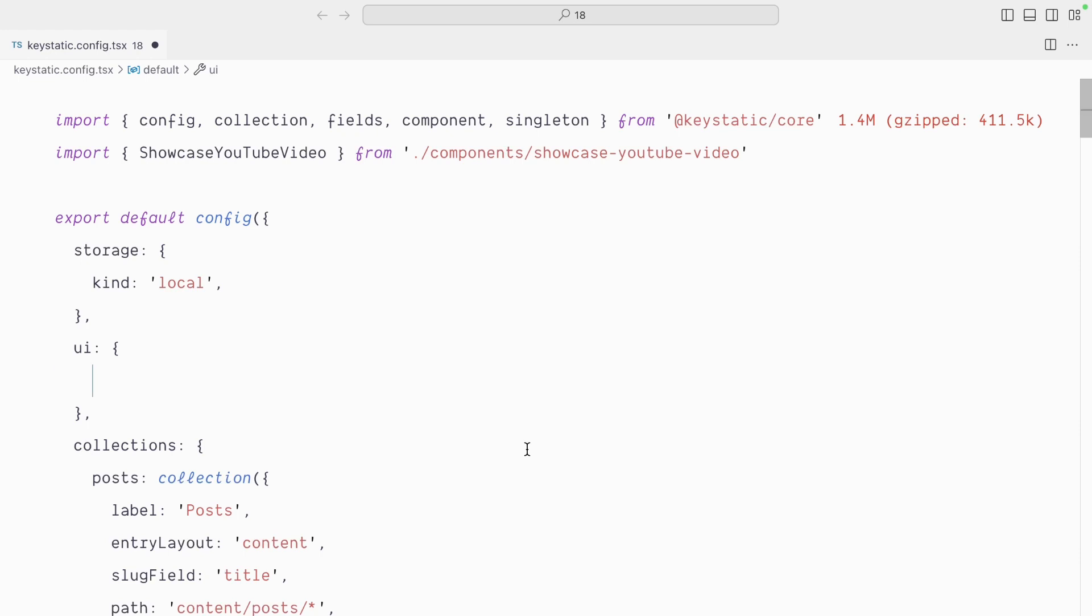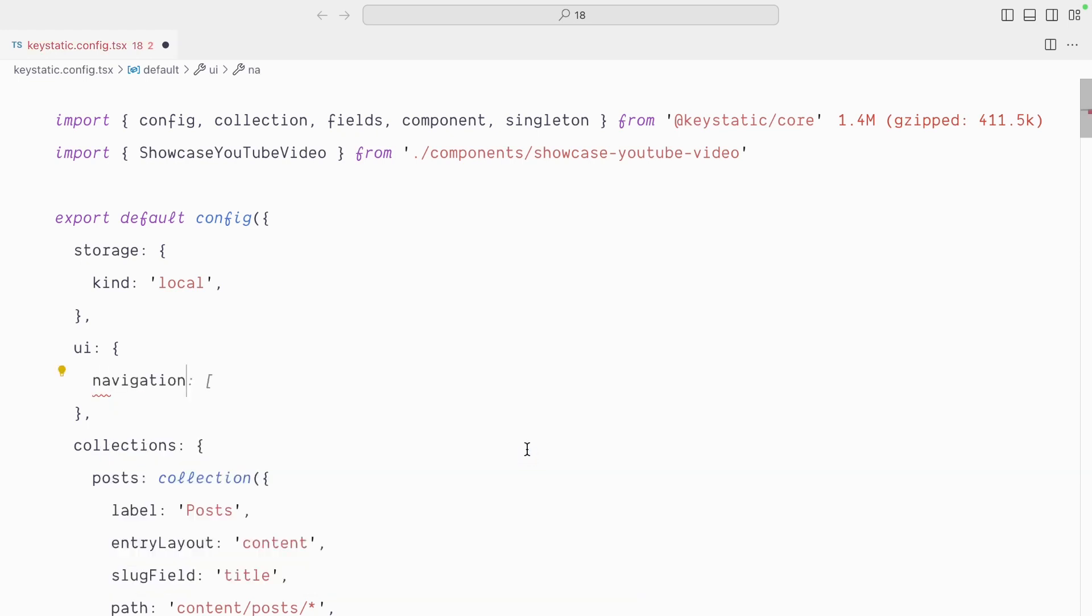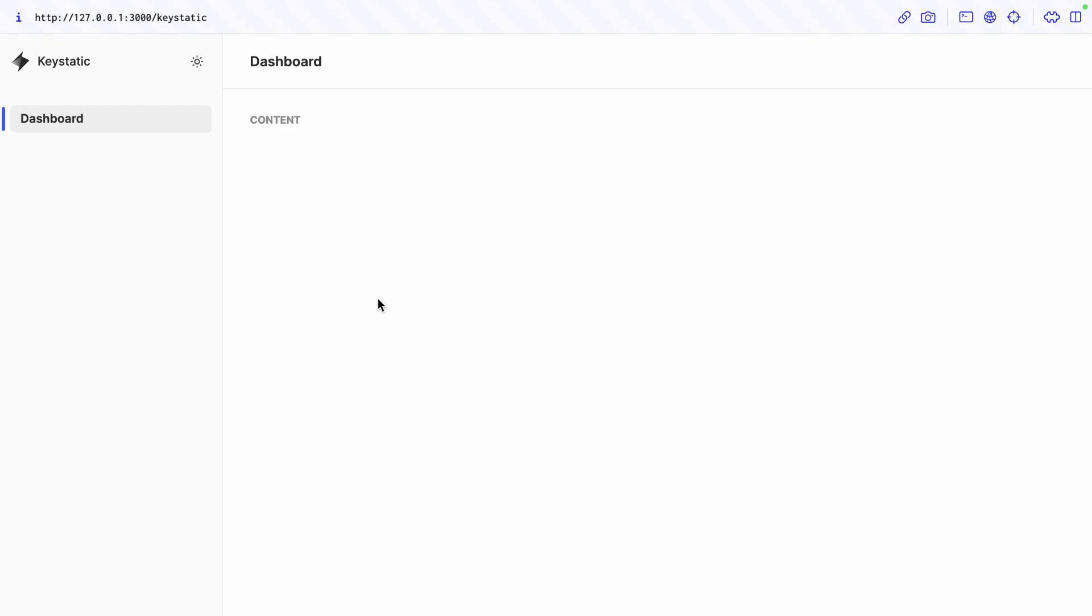Let's change the navigation. It's important to understand that once you define a custom navigation here, you take over the default behavior. So if I was to save this empty object like so, you can see that we've completely removed any of the content and nothing is showing anymore.